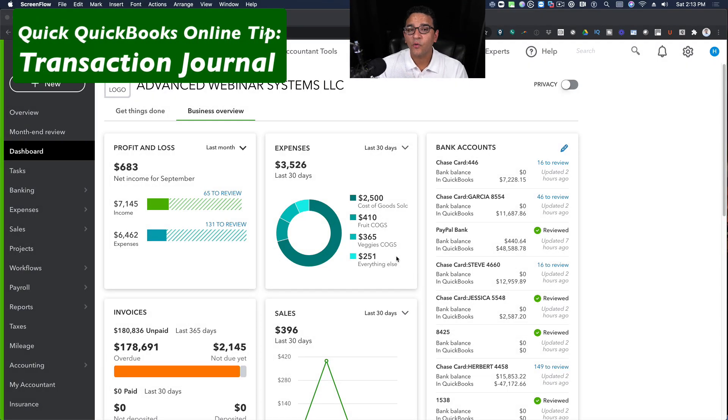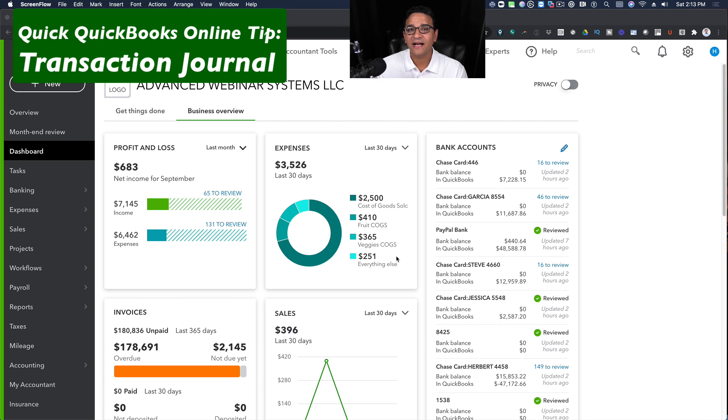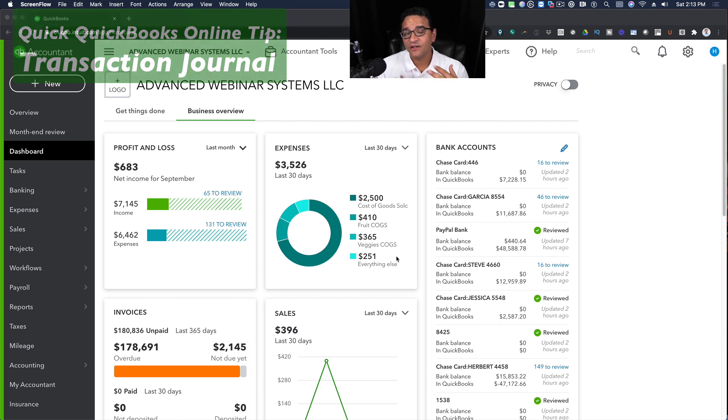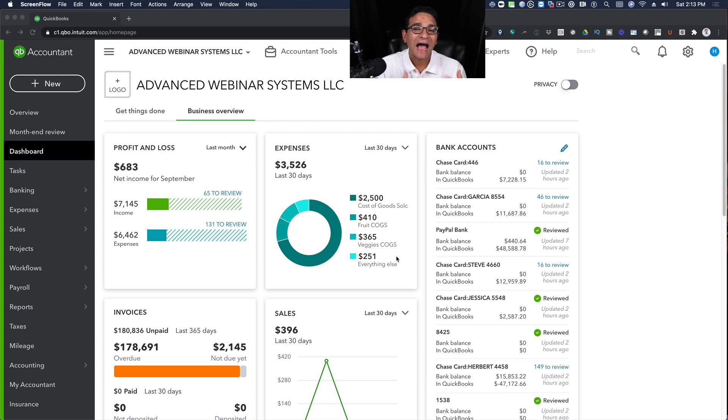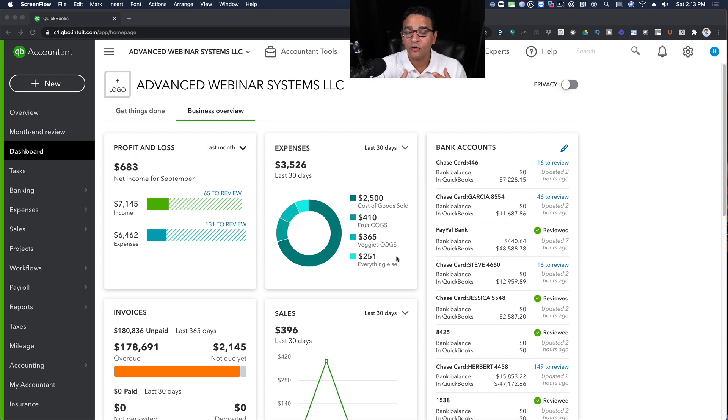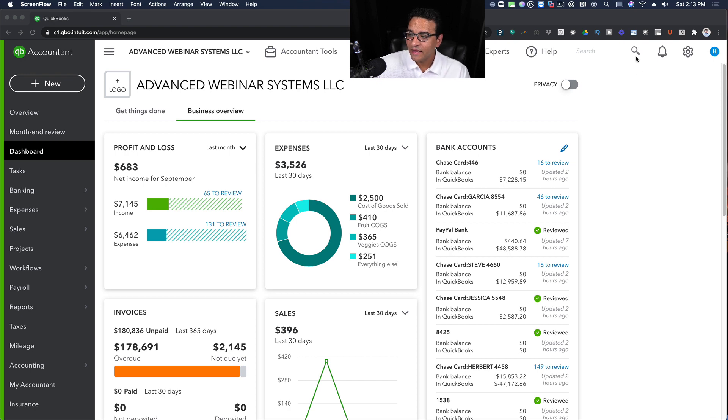Here's another quick QuickBooks tip: the transaction journal. Every transaction in QuickBooks has an underlying journal or journal entry that determines how that transaction affects your accounting or your general ledger. Let me explain what I mean.